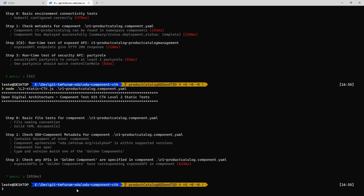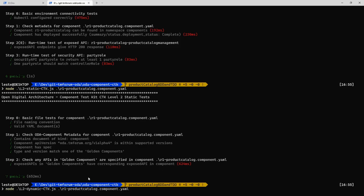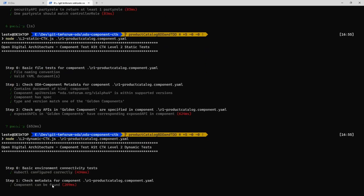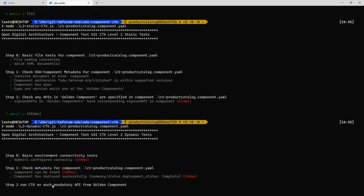And so you can see it's actually testing for APIs from what we call the golden component in the component inventory. And then finally, I can do my level two, which is going to dynamically test that product catalog. And this actually builds on the OpenAPI CTKs.